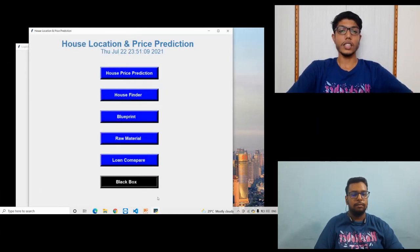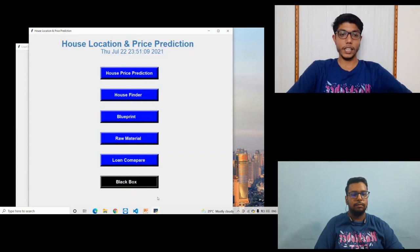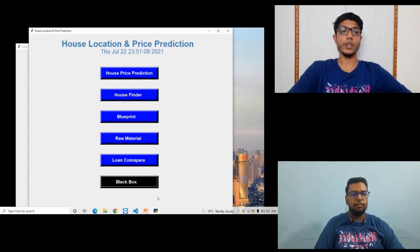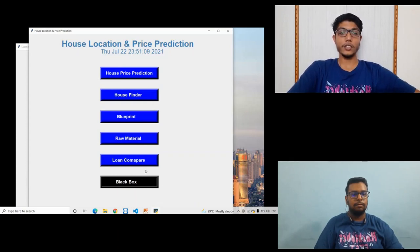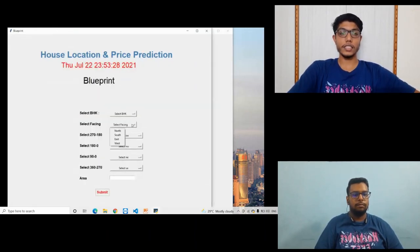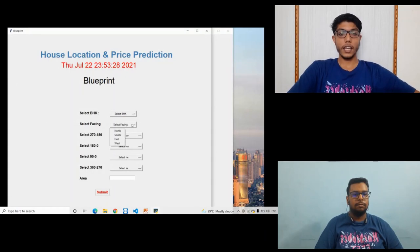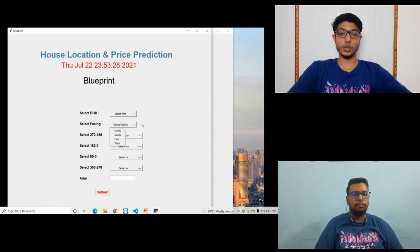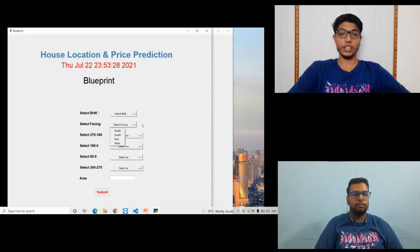So the third module is Blueprint. In this module the software takes input as BHK and you need to select the facing like north, south, east, or west.